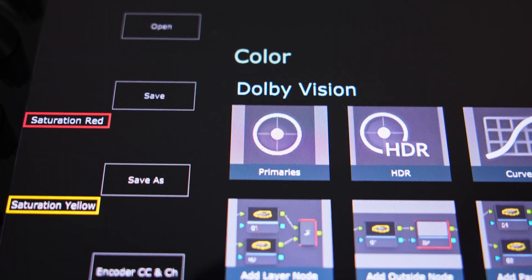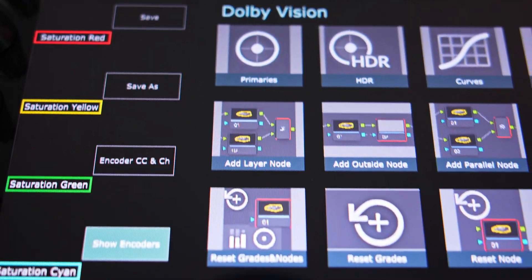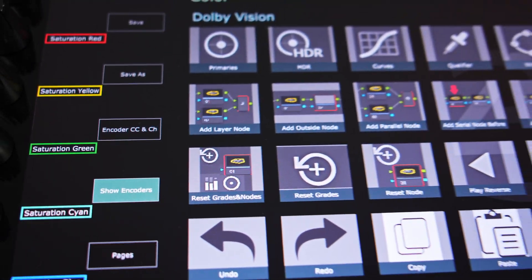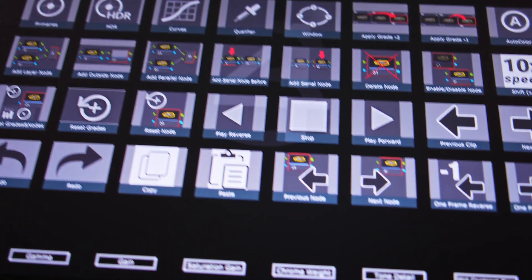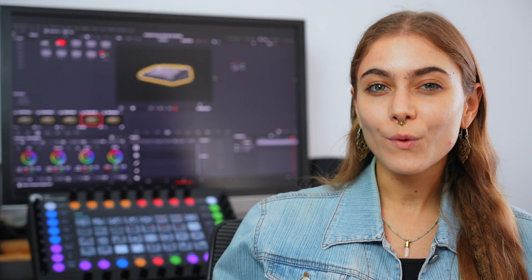And if that wasn't enough, on page 4 of the MIDI app, you can even tweak Dolby Vision parameters, although we won't dive into that in today's video.